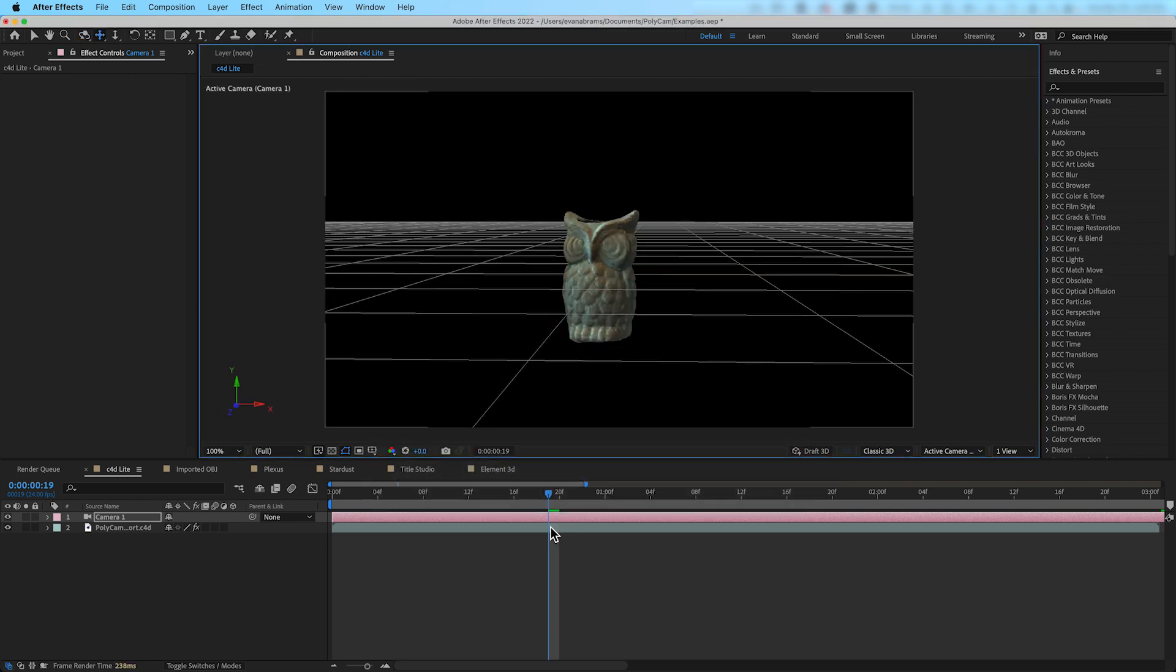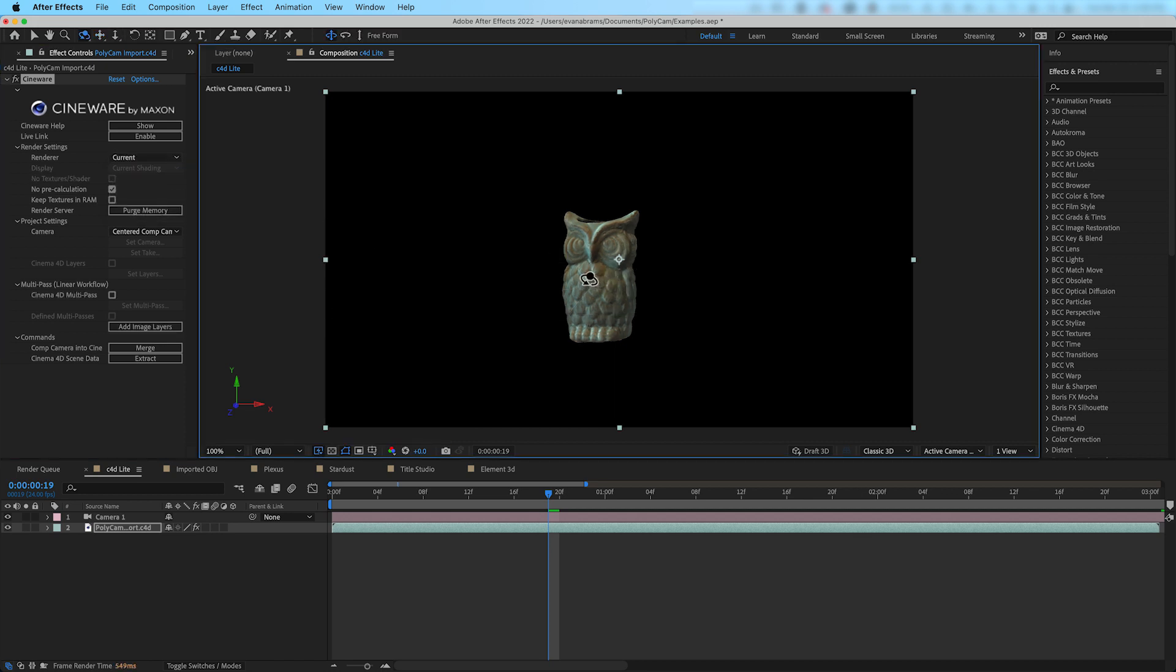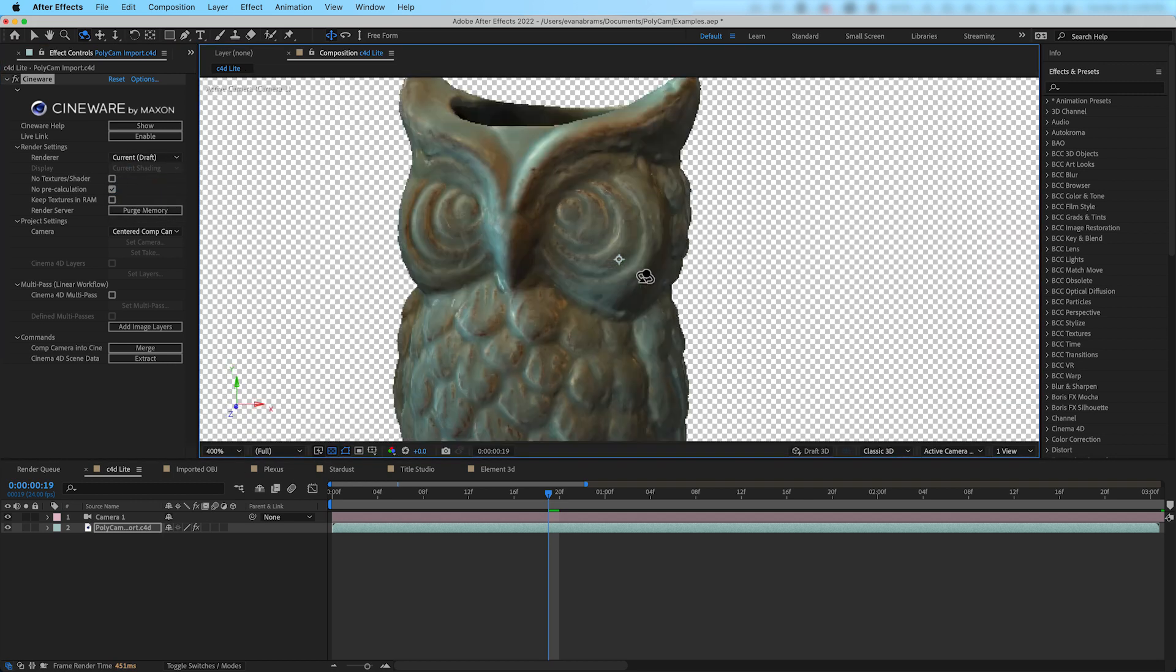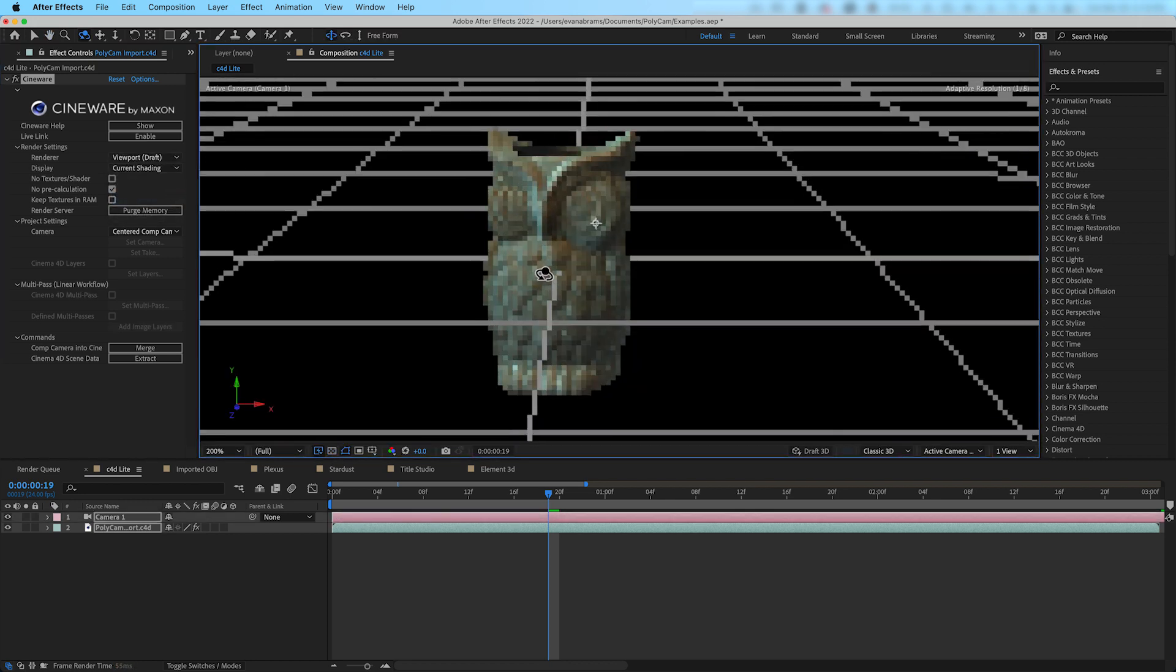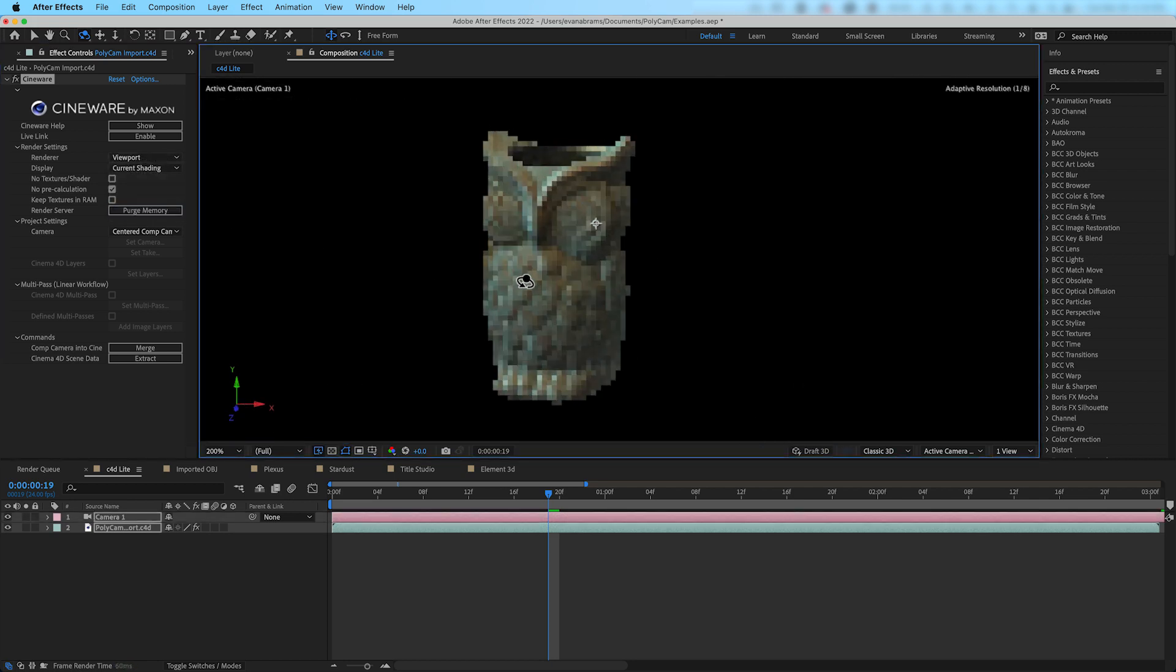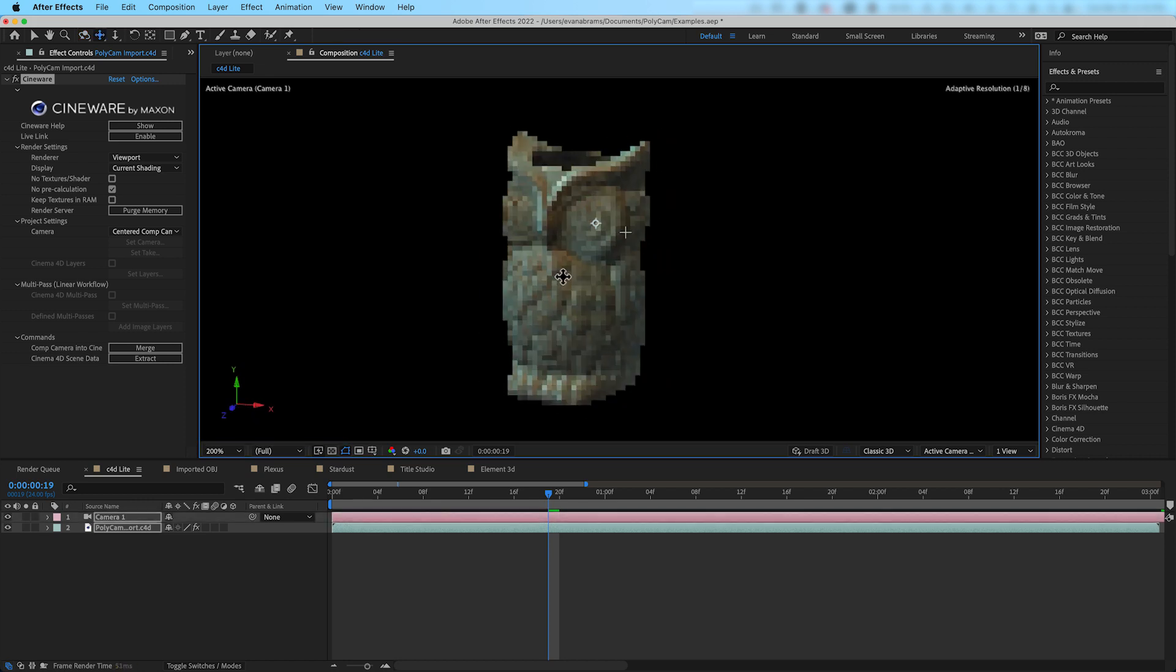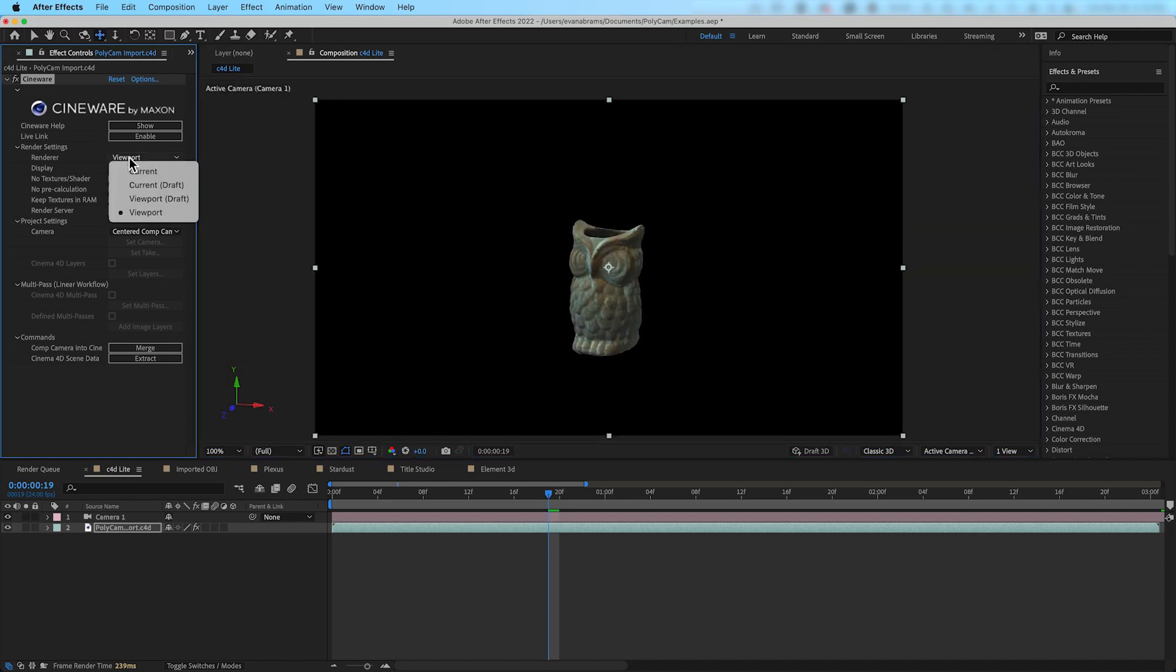Another key setting to know about in here is the renderer setting. This will affect the quality of the output in a very big way. Current will use the standard renderer out of Cinema 4D as defined in the render settings of that file. Current Draft will turn off intensive settings like anti-aliasing for a faster playback. Viewport Draft is best for previewing and working out motion as it's the most stripped down of the options. And finally, Viewport will give you decent playback speed with a little bit more fidelity as compared to the draft option. Generally, for final renders, you'll be using the current setting. And for working out motion and composition, you'll be using the other less hardware intensive options.